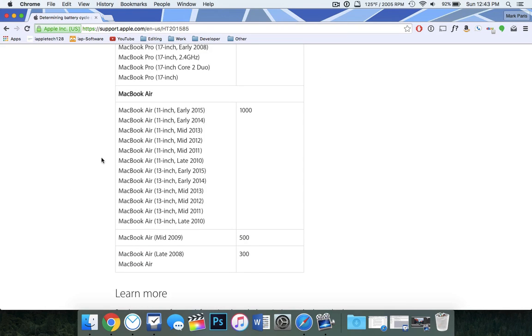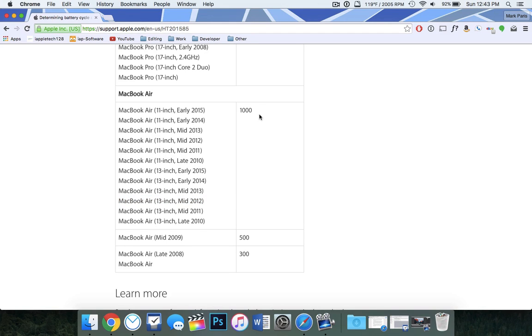I only have 116 cycles on it, but its maximum cycle count is 1,000. So while I may be having battery issues, I've still got a long ways to go until Apple considers the battery dead.